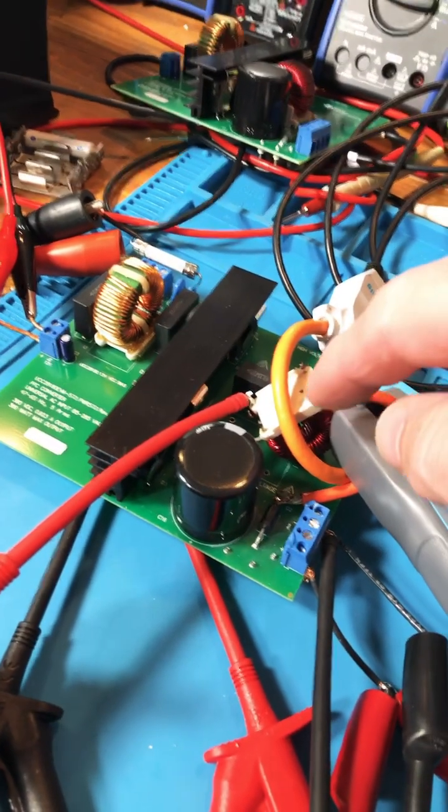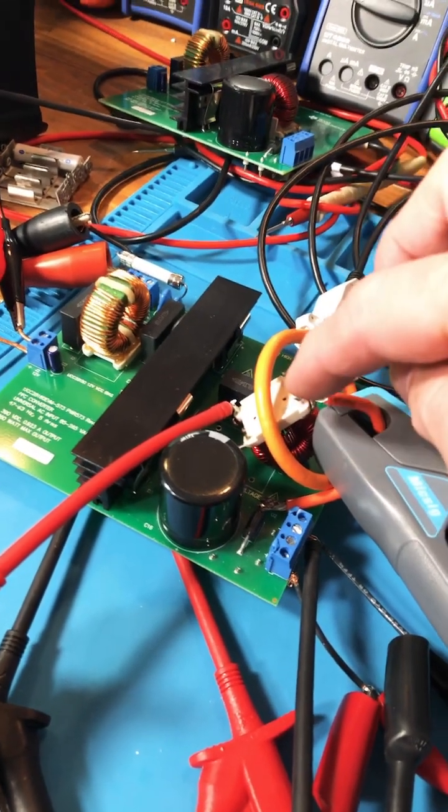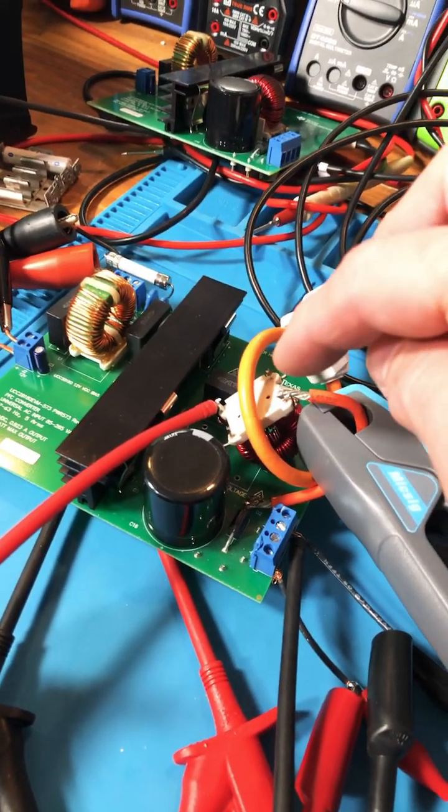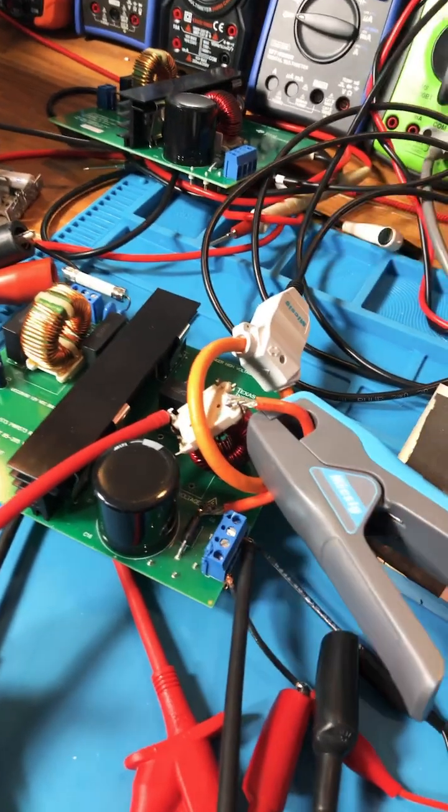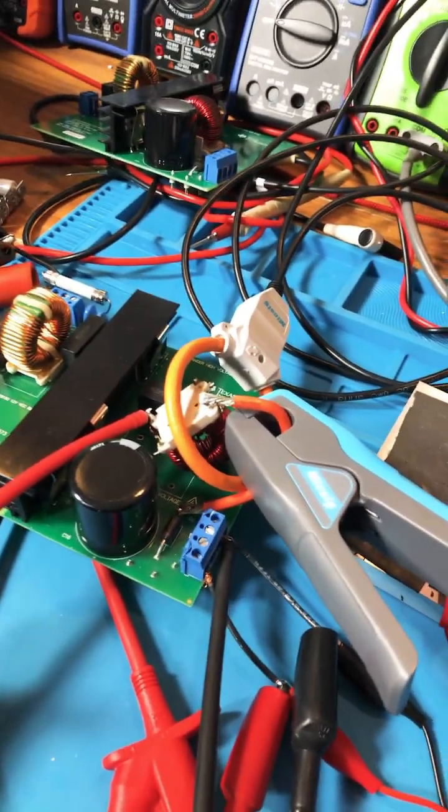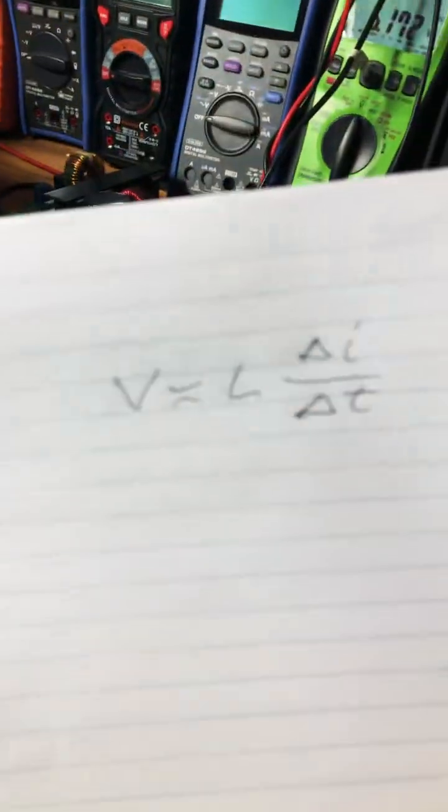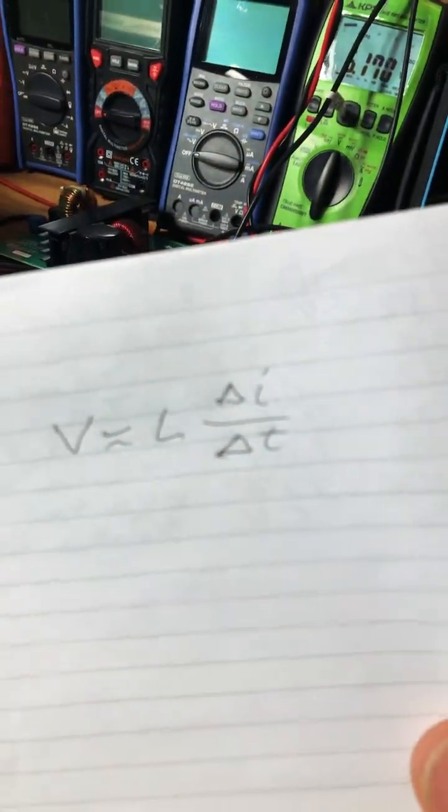Hey guys, we've got a PFC converter. We can measure that inductor and calculate the inductance by this equation.